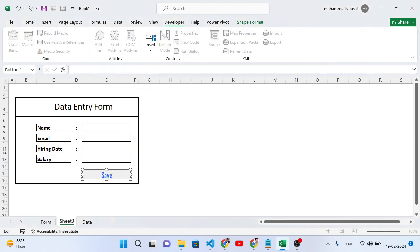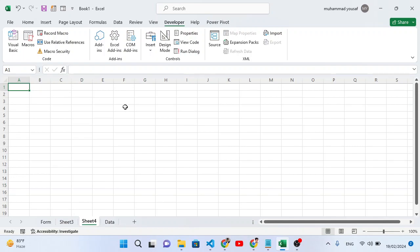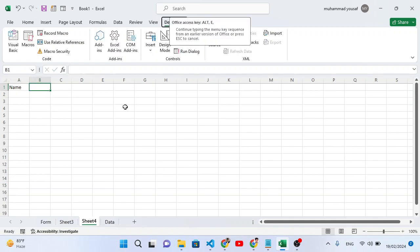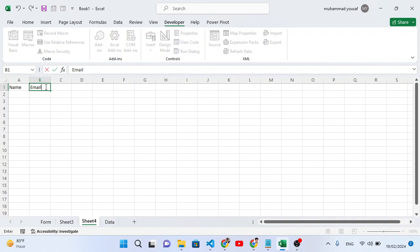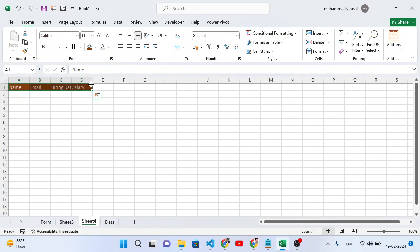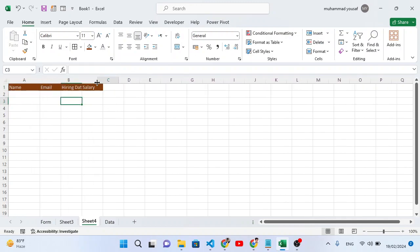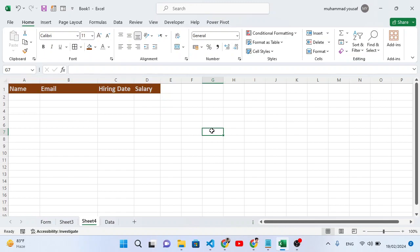After creating the button, let's go to a new sheet to set up the data sheet. Here we'll create headers: Name, Email, Hiring Date, and Salary. Select the first row, add a border, and format the text. Increase the column sizes for email, hiring date, and salary. Press Ctrl+B to bold and add a whole border.